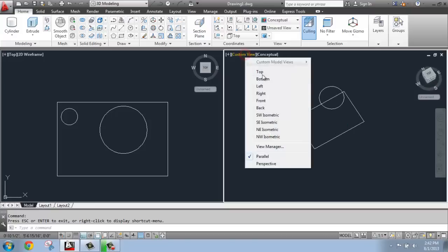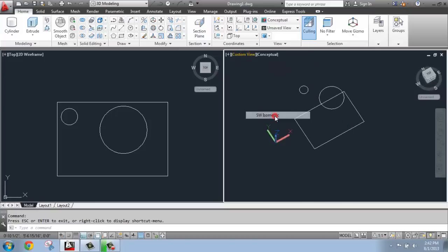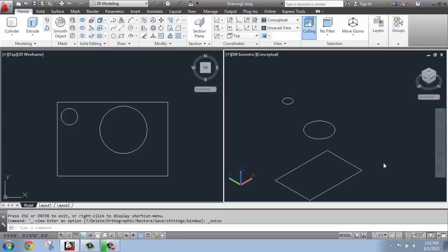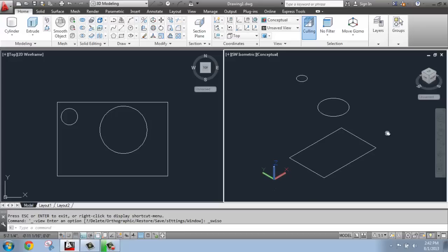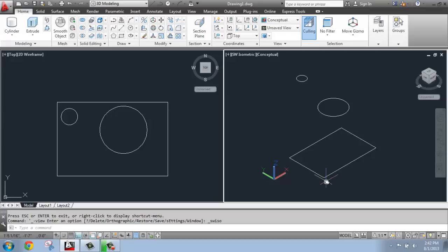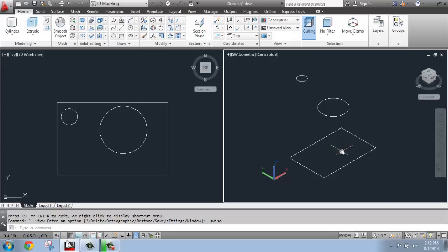So I get something that looks like this if I orbit around. So these are now going straight up in the air. Just switch that back to my isometric view. And I really recommend that, as you're working, unless you really have to be in a custom view for some reason, it tends to be best to keep it in an isometric view. You have a better idea of where you're at in the AutoCAD universe, if you will.